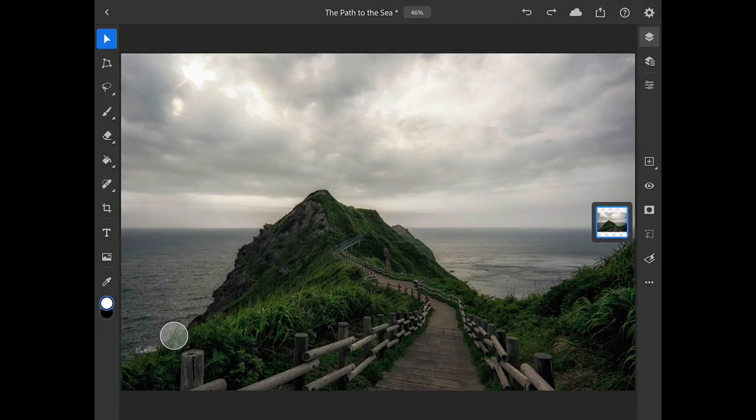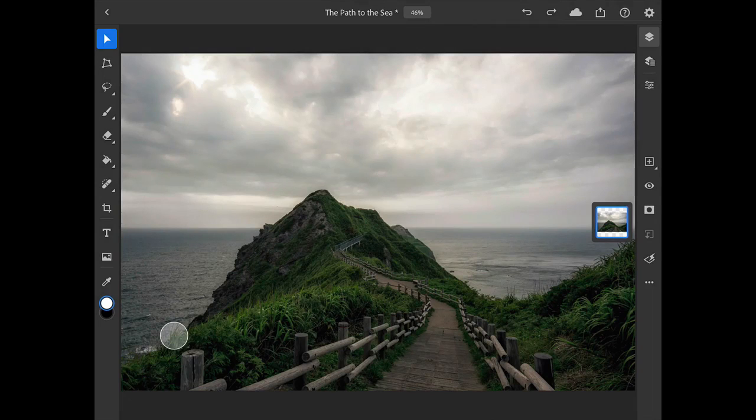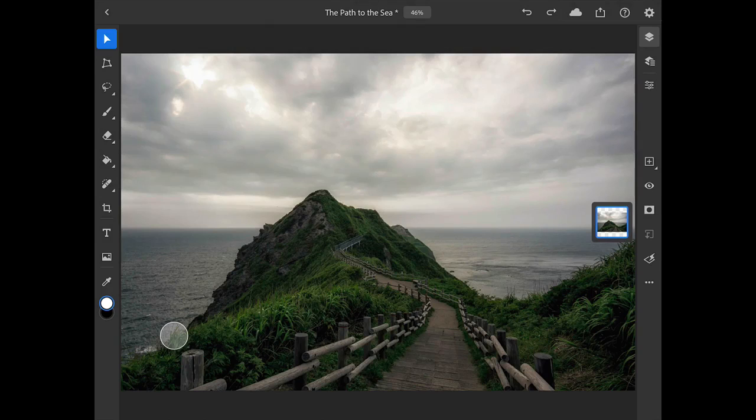In the traditional photographic darkroom, selectively lightening or darkening certain parts of an image was referred to as dodging and burning. In this tutorial, we'll use curves in Photoshop for iPad to apply non-destructive dodging and burning to this landscape photo.